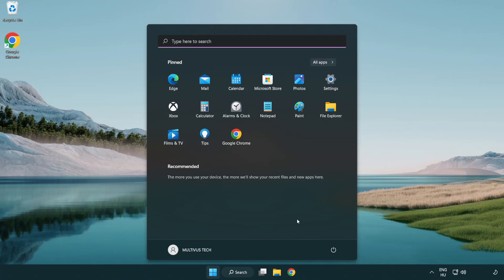Restart your PC. Problem solved. Like and subscribe.